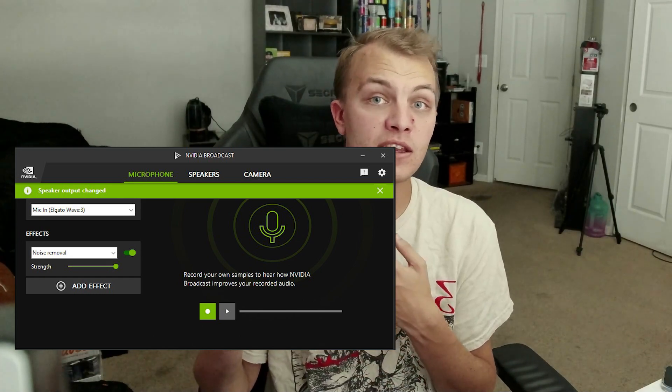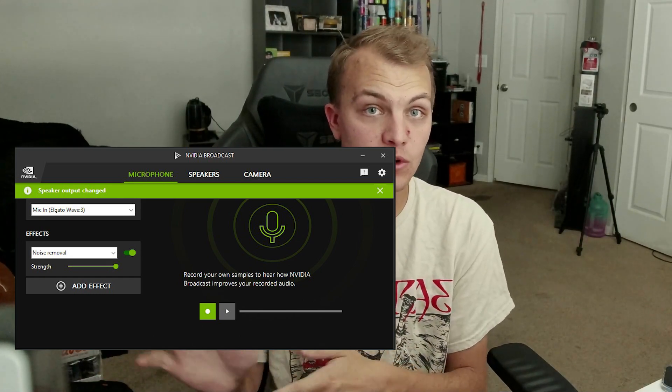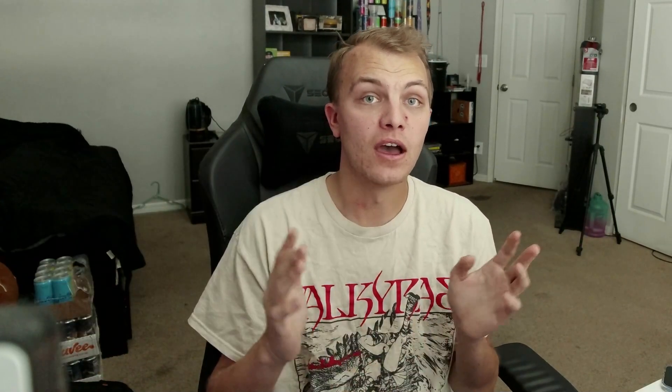This is for all my streamer friends, content friends, anyone who uses NVIDIA Broadcast who has updated to 2.0. I'm going to pop an image up here on the screen. If your NVIDIA Broadcast looks like this, then you're totally fine and you can skip and you don't have to worry about anything.